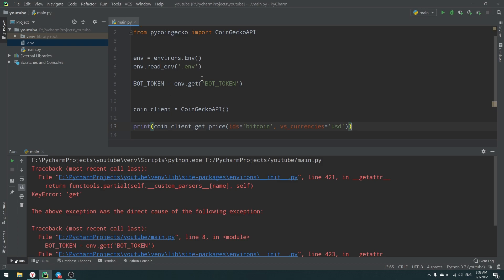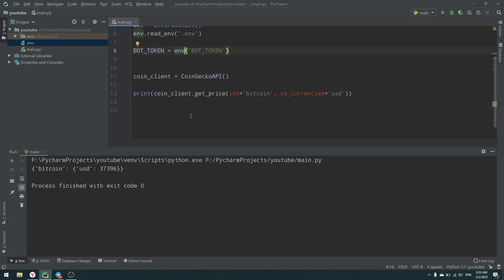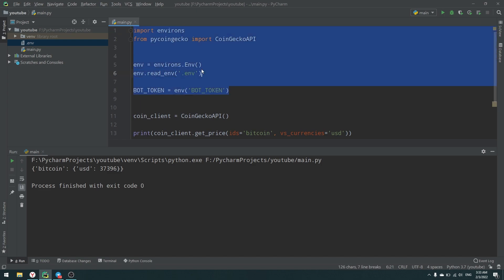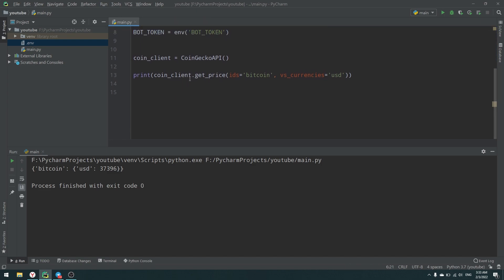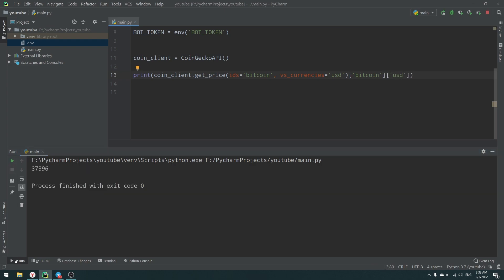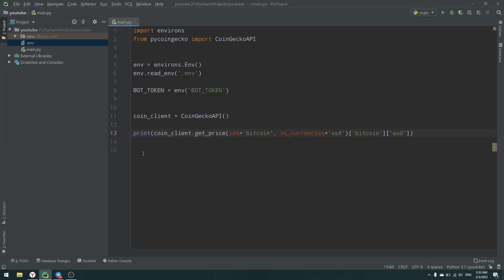There was a small error with my environs code, but now everything works. When we use get_price from CoinGecko API, we get Bitcoin to dollar. What we need is to extract that number — using 'bitcoin' as the first key and 'usd' as the second key in our response dictionary — and here we have our number: $37,000. Now we need to build our Telegram bot.